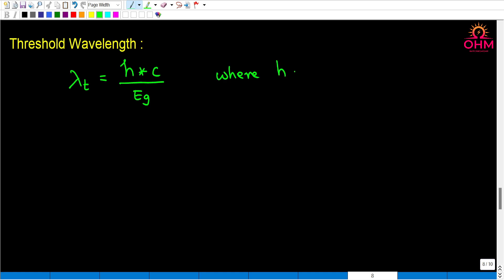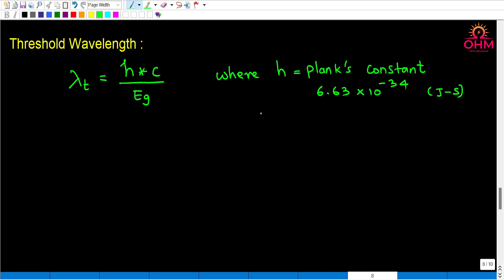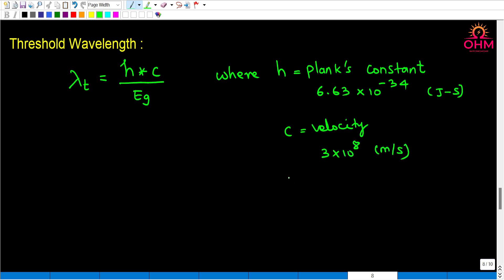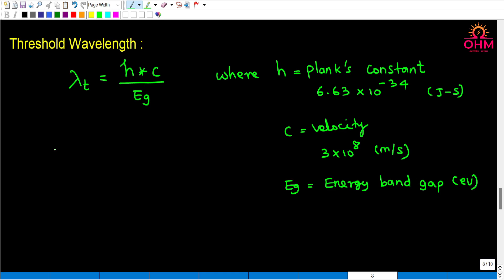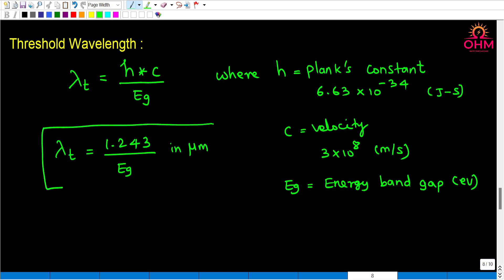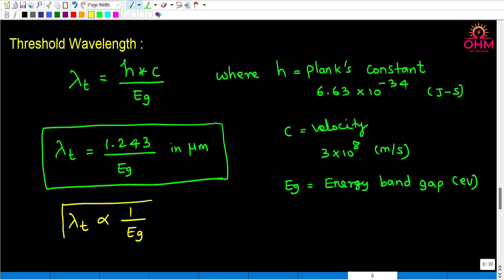Where h is Planck's constant with value 6.63 × 10⁻³⁴ joule-seconds, c is the velocity of light with value 3 × 10⁸ meters per second, and Eg is the energy band gap in electron volts. Substituting Planck's constant and velocity, we get lambda-t = 1.243 / Eg (in electron volts), where this equation gives lambda-t in micrometers. From this equation, lambda-t is inversely proportional to the energy band gap.